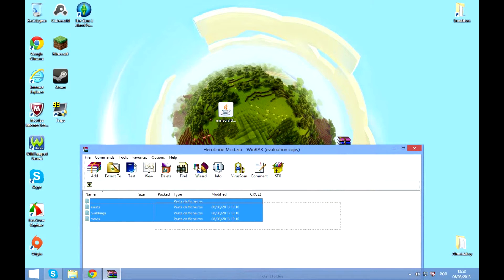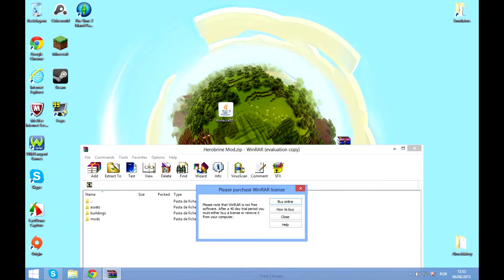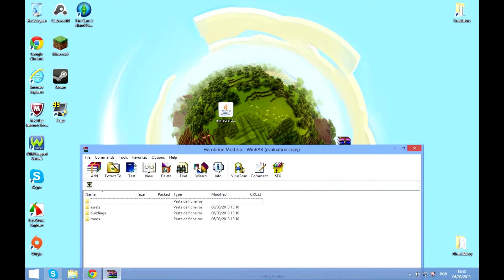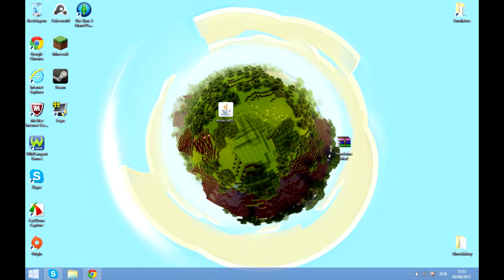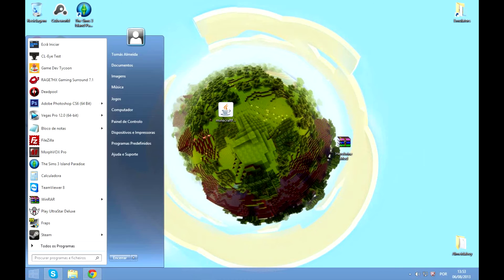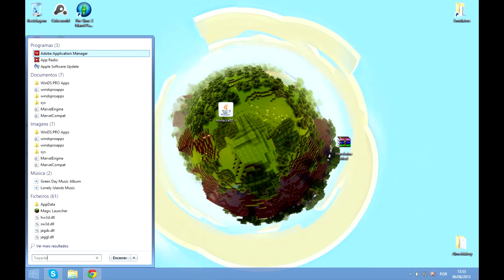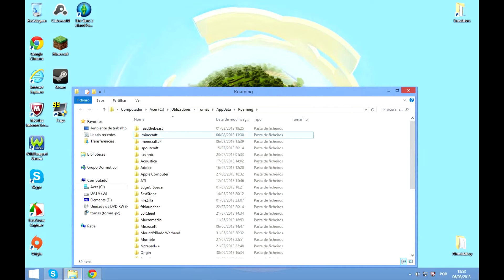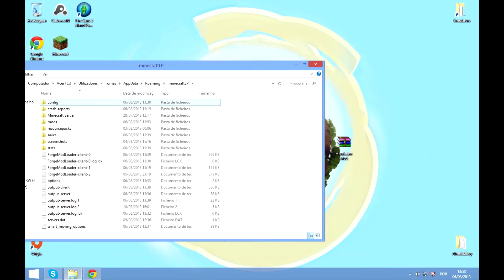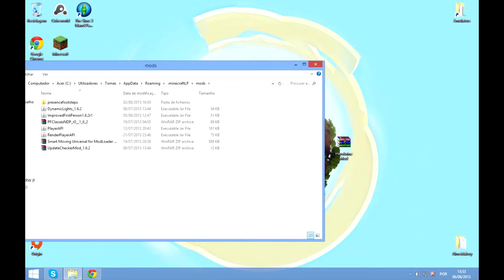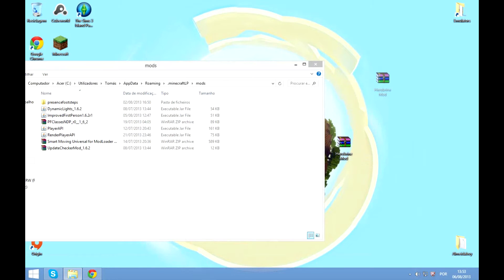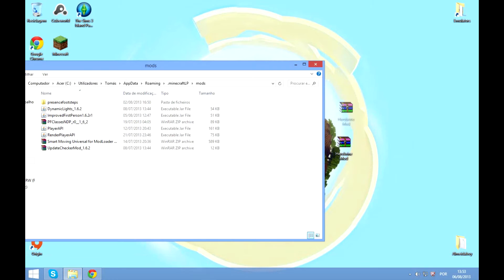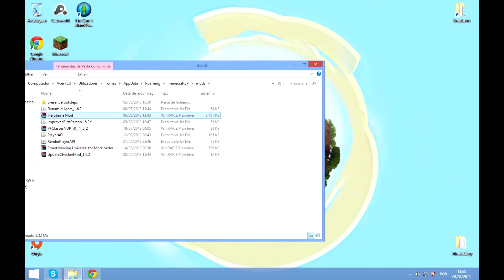Okay, and then just go to your app data, percent appdata percent, and then go into the Minecraft folder, go to your mods folder and drag the Herobrine mod which you just downloaded into the mods folder. How convenient is that? Okay, so I will see you in game, be right back.